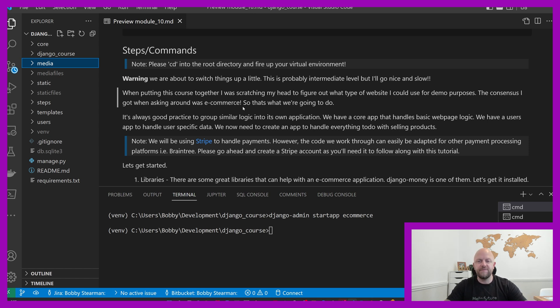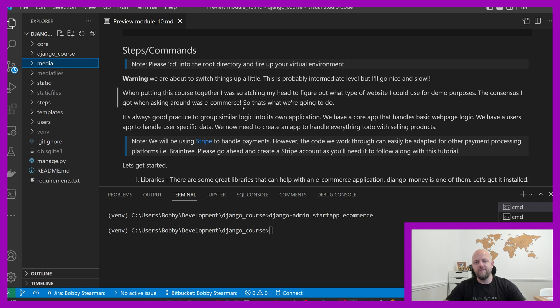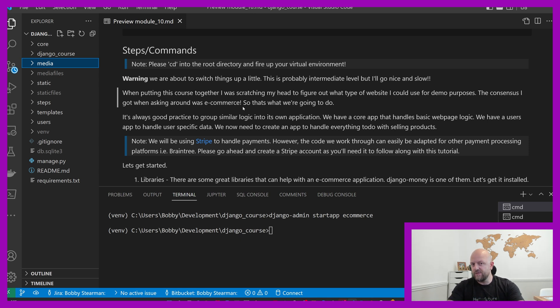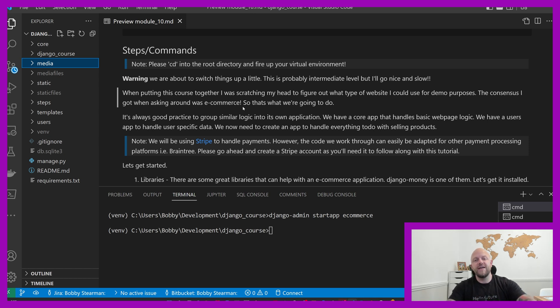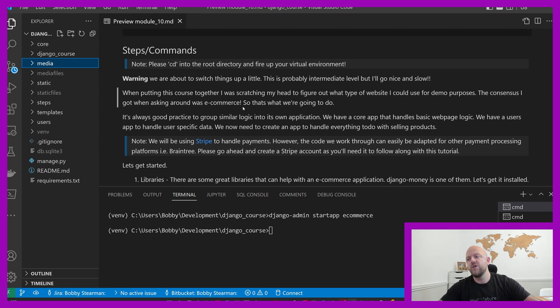When I was putting this course together, I was scratching my head to figure out what type of website should I put together for demo. Consensus was ecommerce, everyone wants to make money online, ecommerce is the way forward. So let's build it from the ground up. It's always good practice to group similar logic together in a single app. We're going to group together everything to do with purchasing products, stocking products and things like that, call it ecommerce.